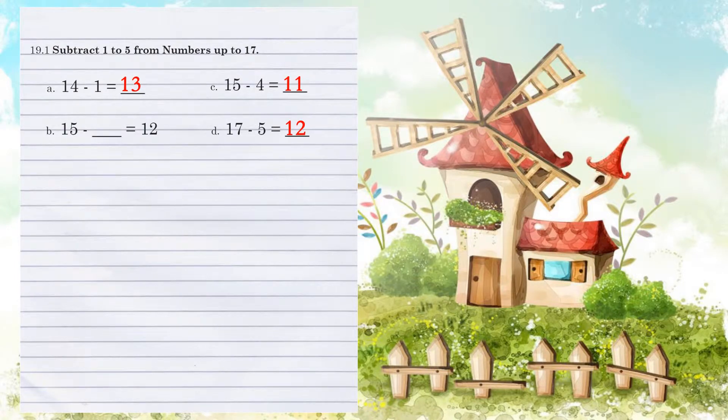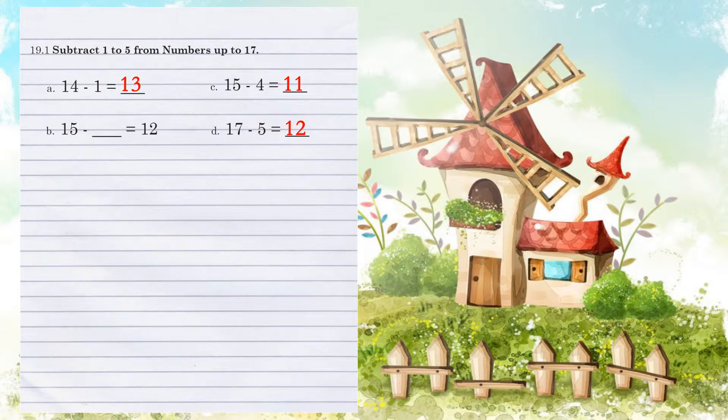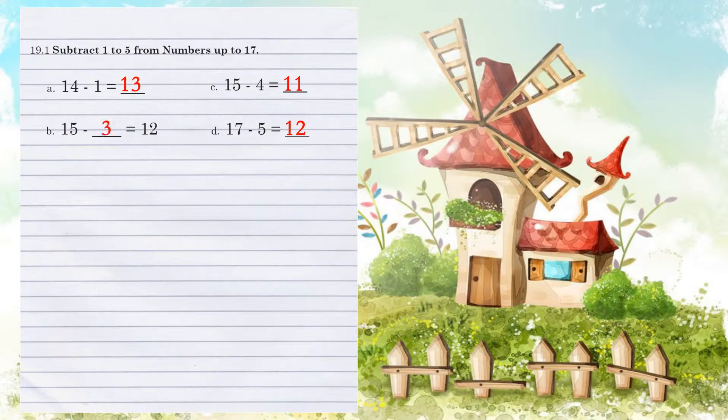Example B. 15 minus what number equals 12? Let's count backwards from 15. 15 to 14 to 13 to 12. How many times did we move? 3 times, so we're subtracting 3.